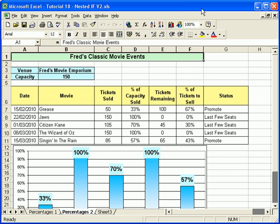Hello and welcome to another video tutorial for users of Microsoft Excel. In this tutorial, and probably the next one, we'll be looking at working with dates and times — how to enter them, format them, and how to calculate with dates.